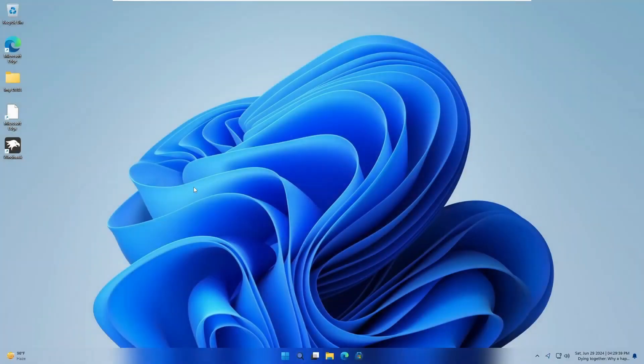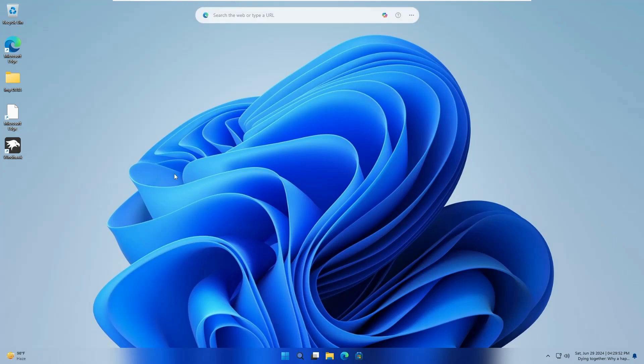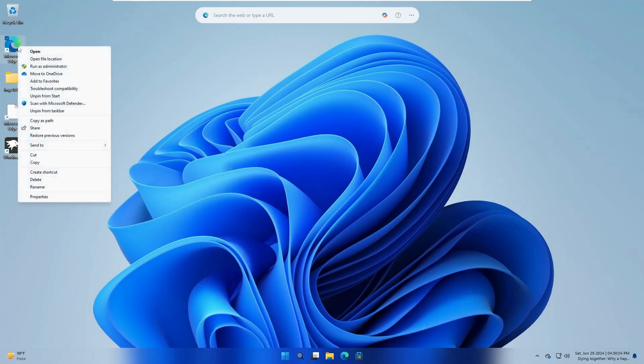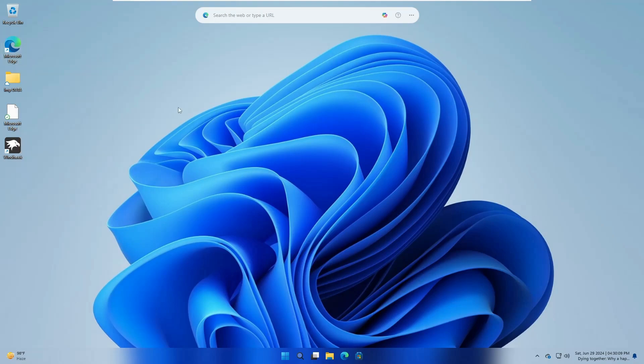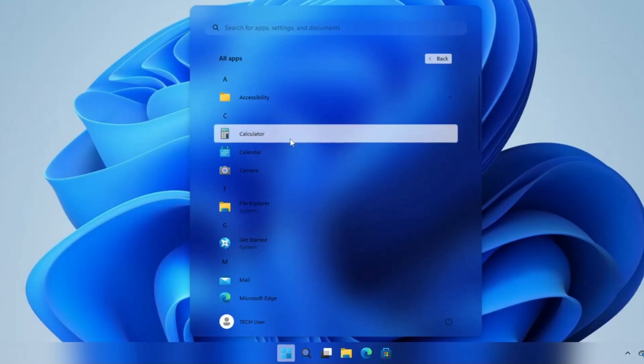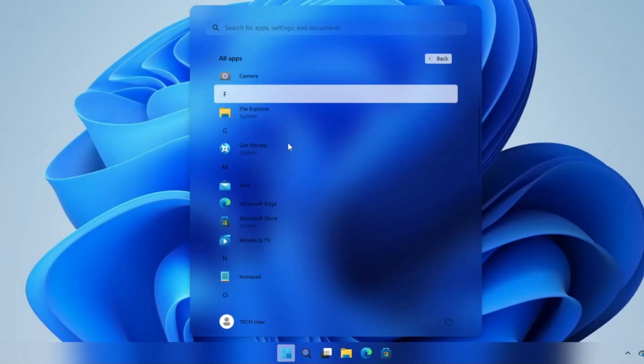The computer has been restarted now and one thing I noticed is that the booting time has also decreased and it's booting very fast. Let's start with the changes we applied. The very first one was the context menu. This time if I right-click on the desktop, I can find the old context menu. Even if I right-click on any application, I find the old context menu. One change has been successfully applied.